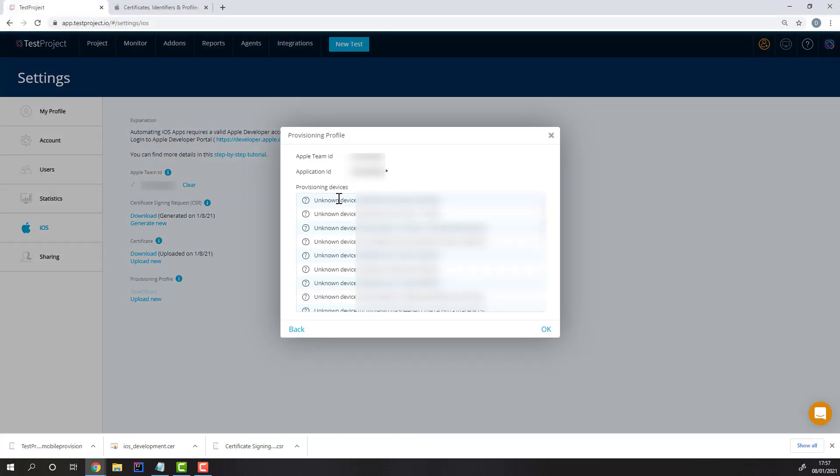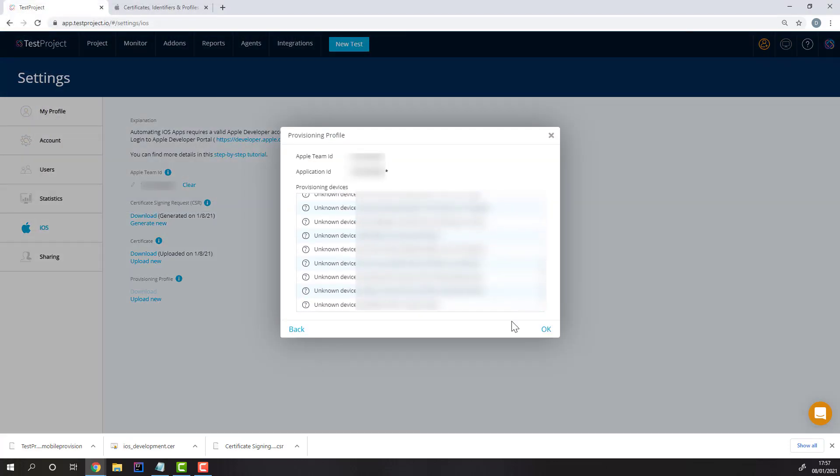Here, you'll see all the devices available. The correct names will appear after you've used them at least once in Test Project.